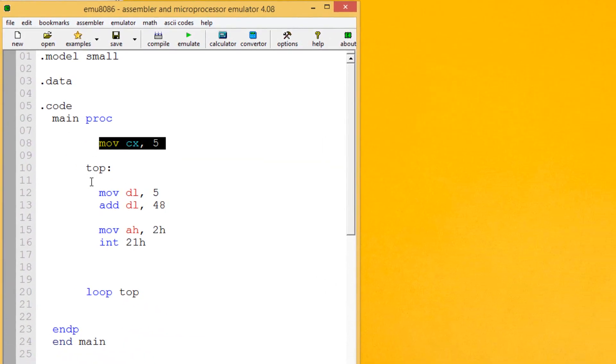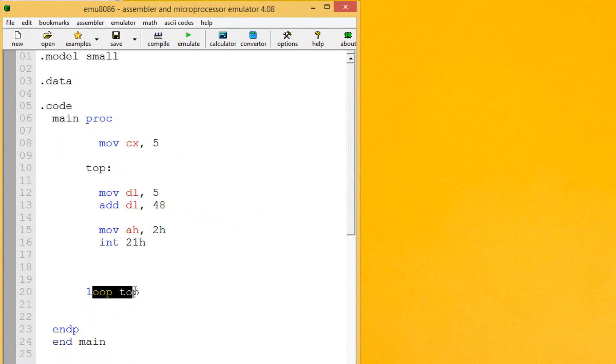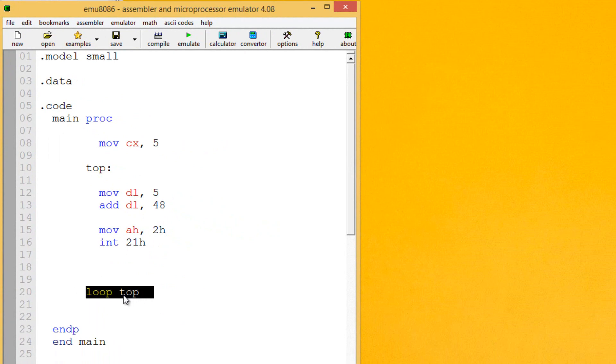Again, it'll do whatever's in here. Once it gets to this loop instruction, it subtracts 1 from CX. Then it makes sure that CX is not equal to 0. If CX is not equal to 0, it continues back to this top or to whatever label, and it keeps going until CX is equal to 0.